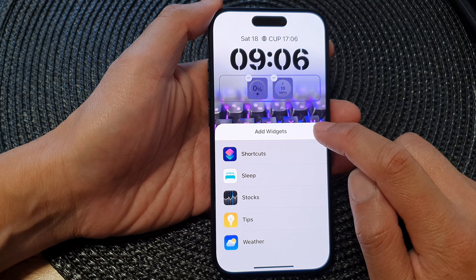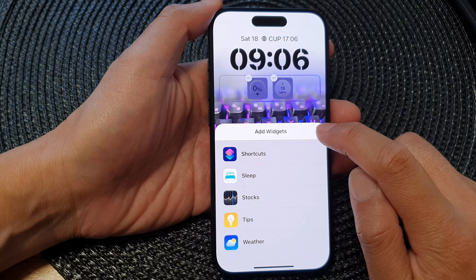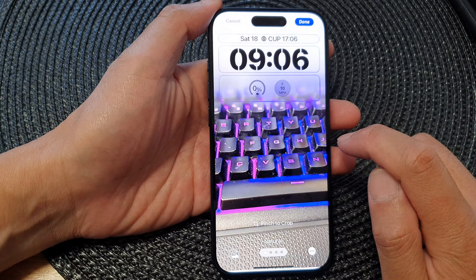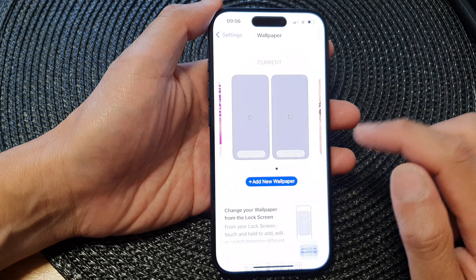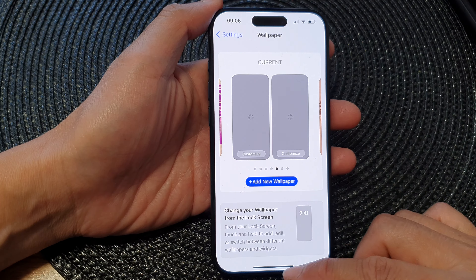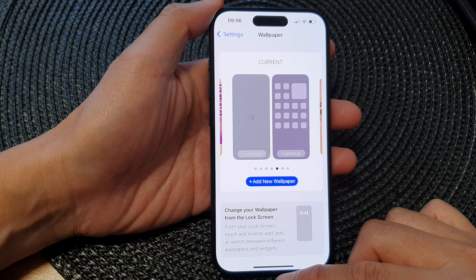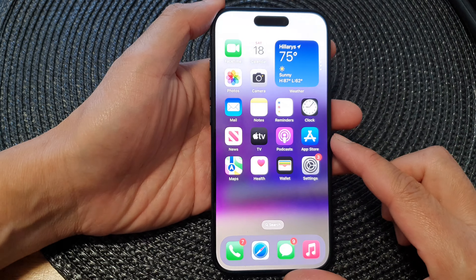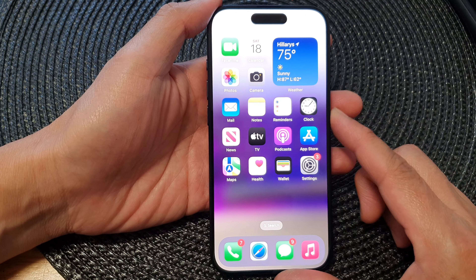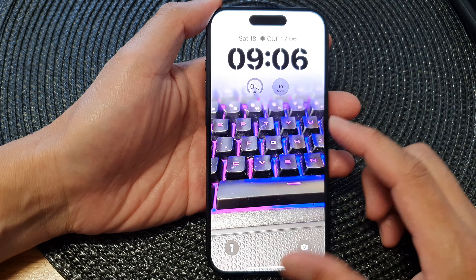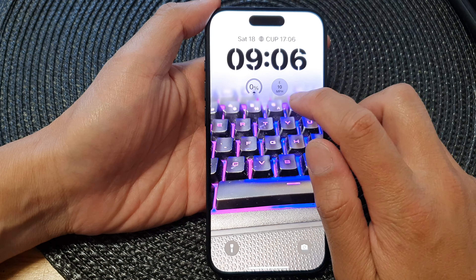After that, tap on the close button, then tap on the close button again to close the add widgets screen. Then tap on Done, and that's it. Swipe up to go back to the home screen.